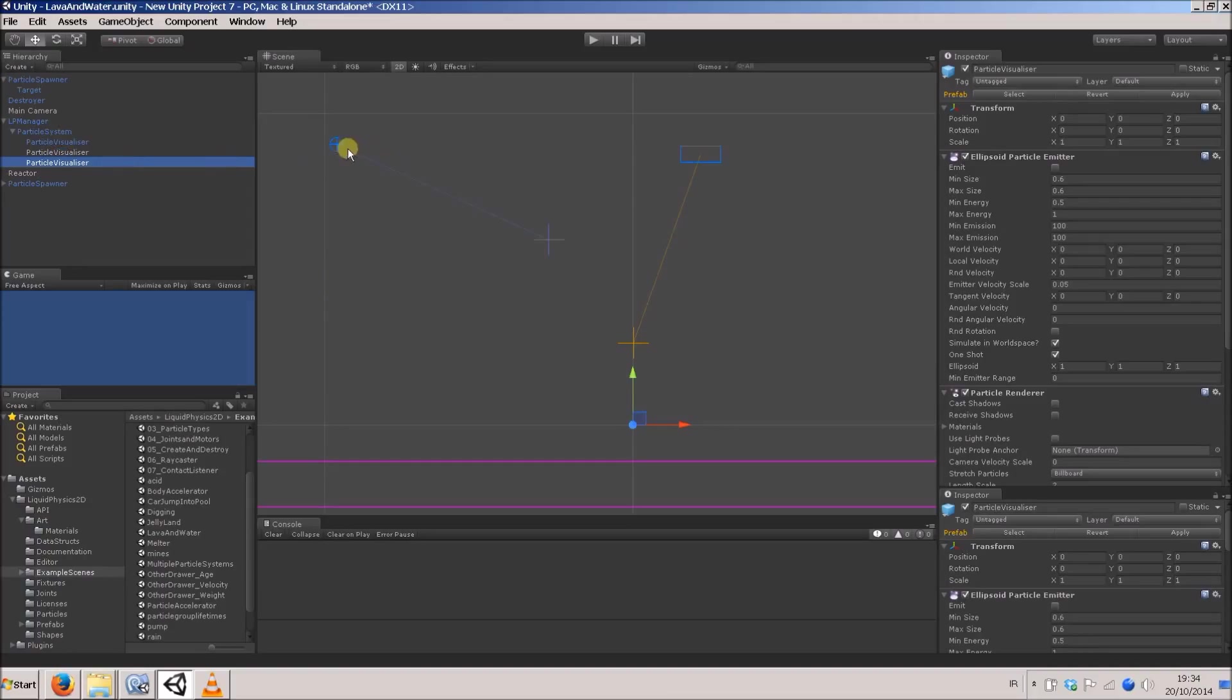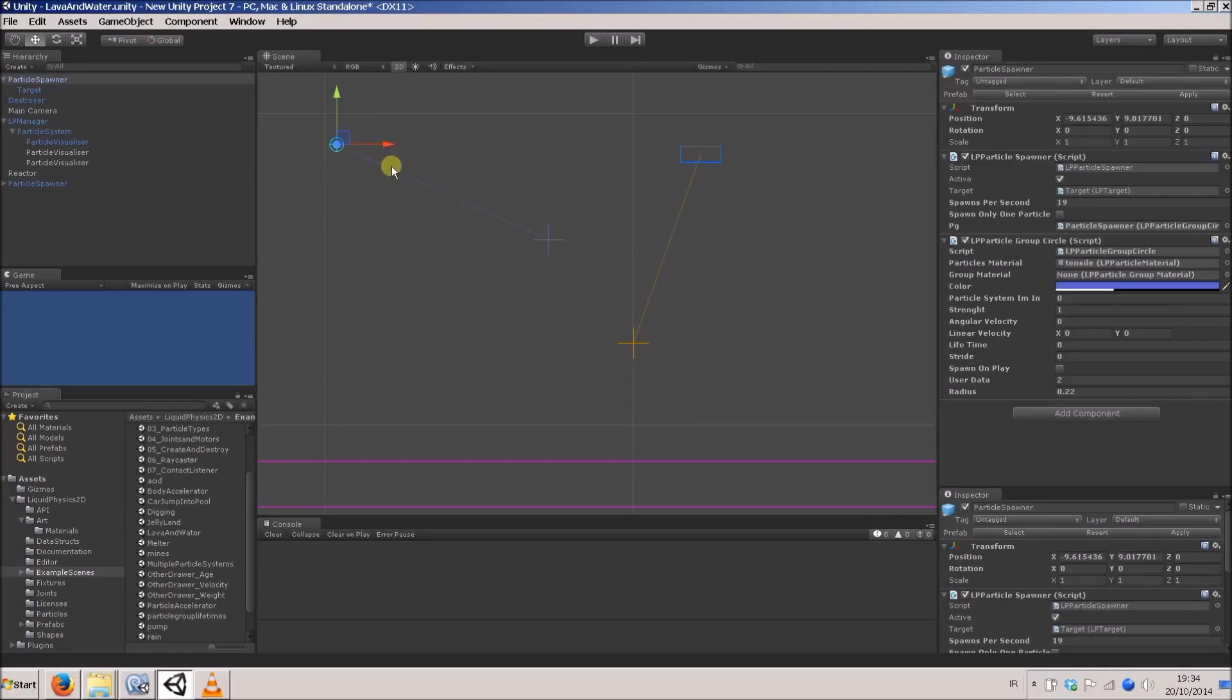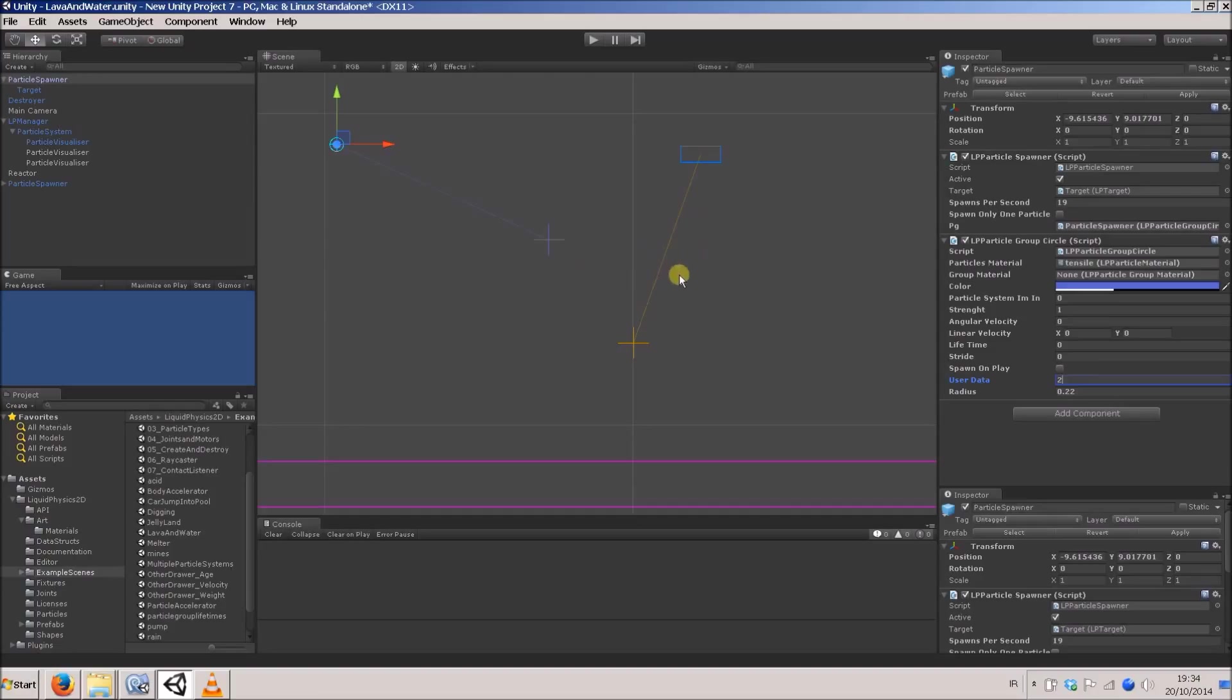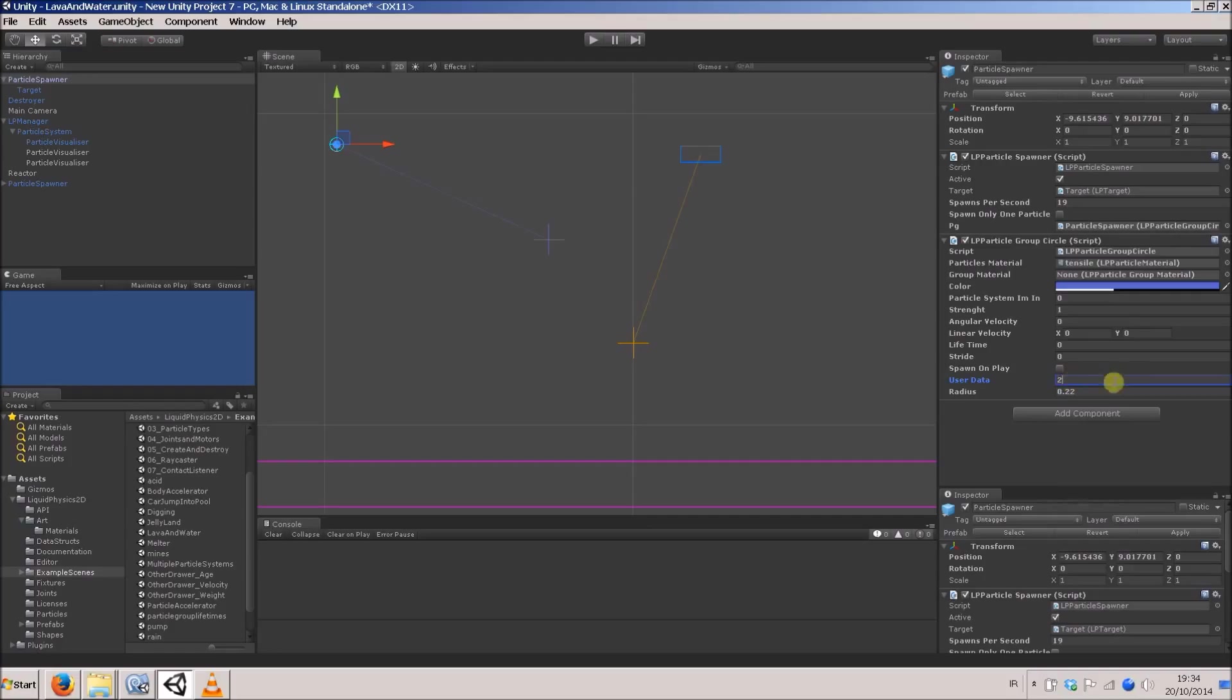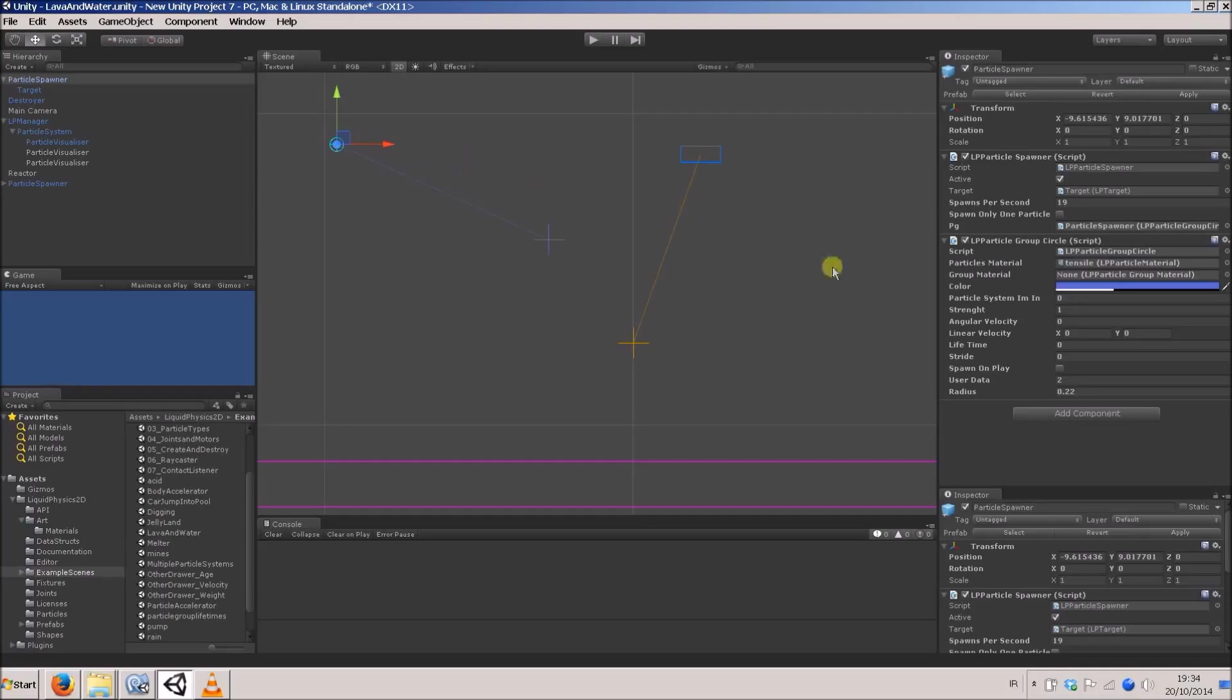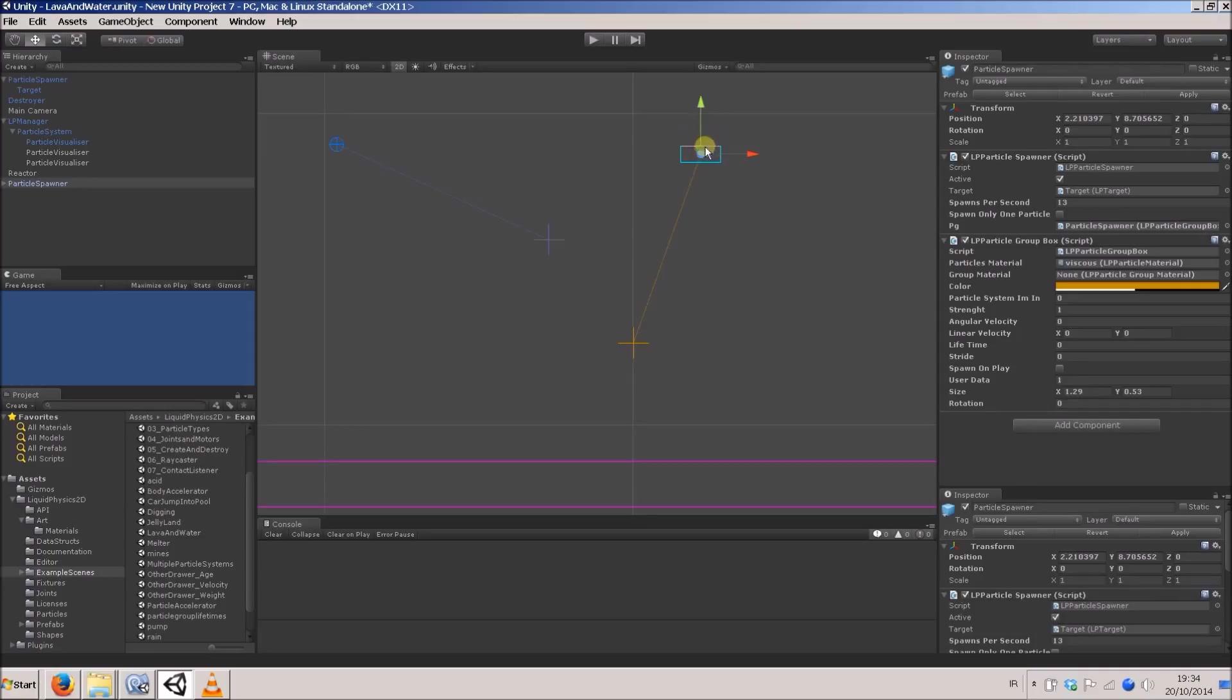If we have a look at these particle groups, they have a field called user data. This is just an integer, and it's something I've included which I think is very handy for doing gameplay stuff. Instead of selecting or doing things with particles based on their flags or color or other things, you can give it this intrinsic quality, the user data. In this scene, the water particles being spawned are given a user data value of 2, and the lava ones are being given a user data value of 1.